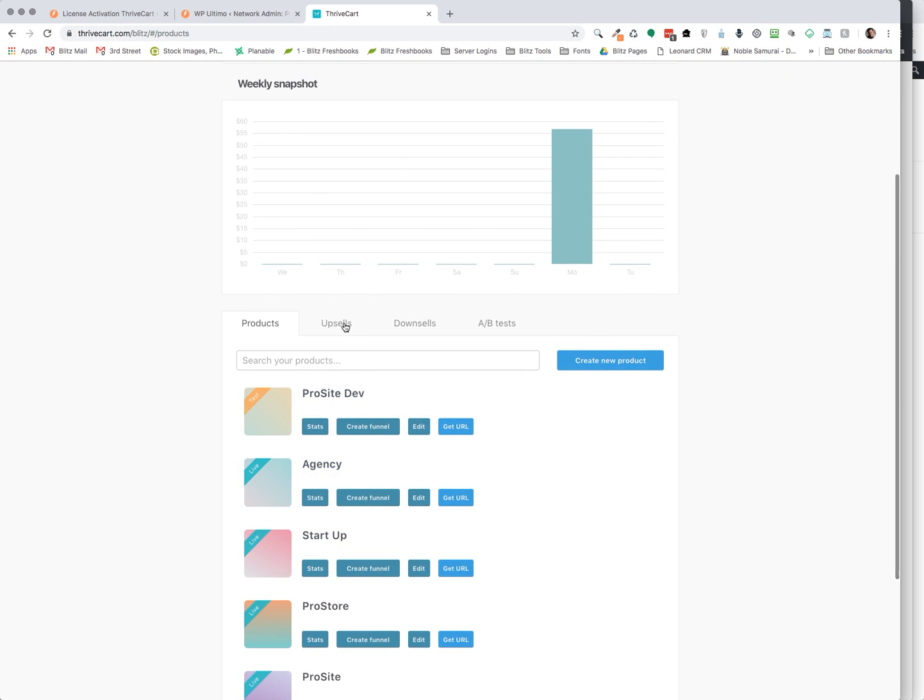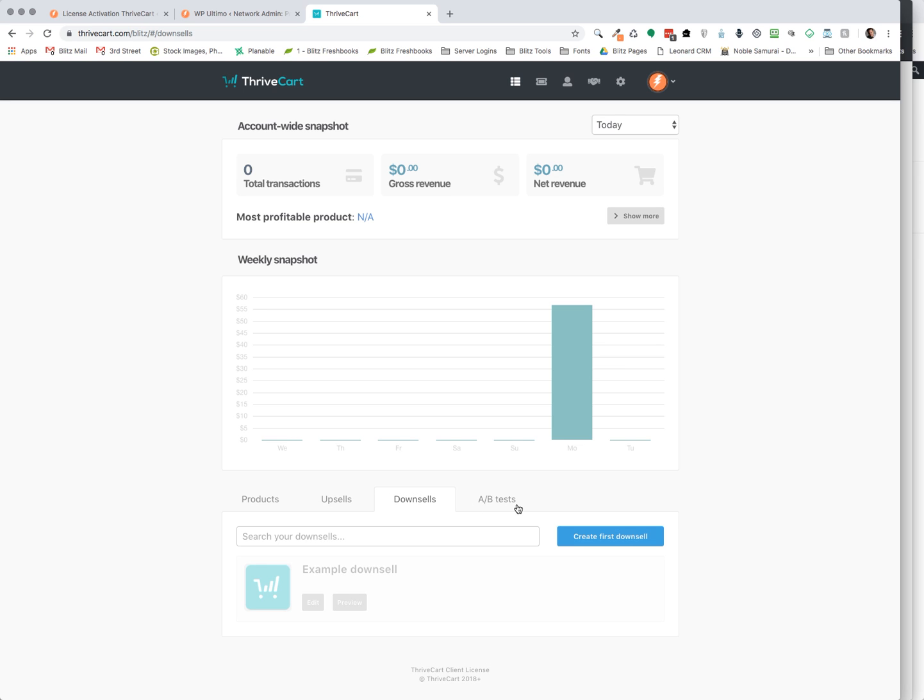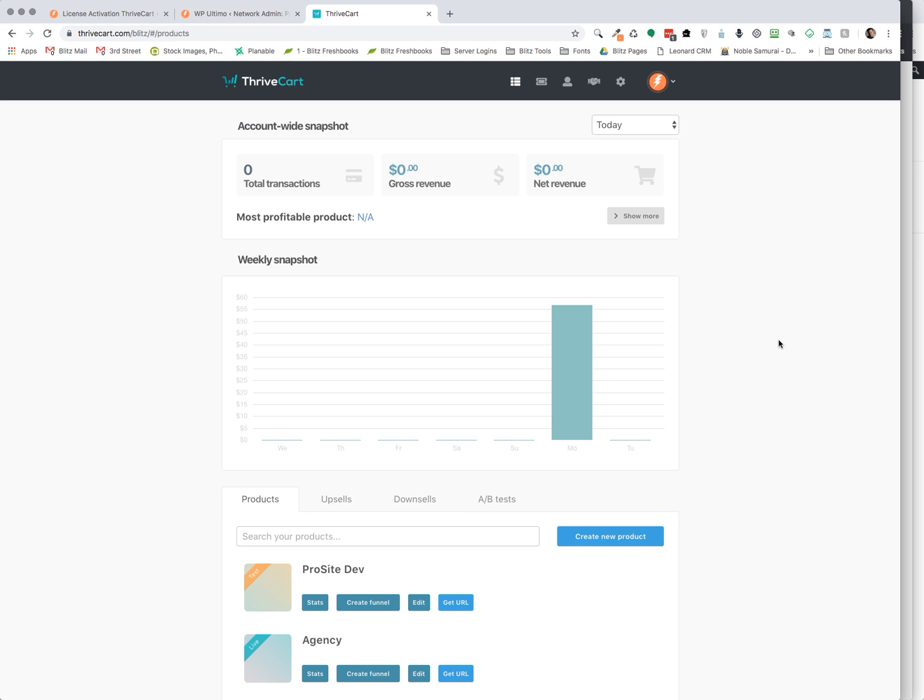And here's your upsells. You can create as many upsells and downsells as you'd like. You can split A-B test things. It's pretty incredible what ThriveCart can do. And that's why I think it's a perfect tool for WP Ultimo.